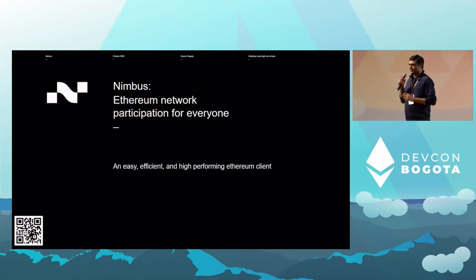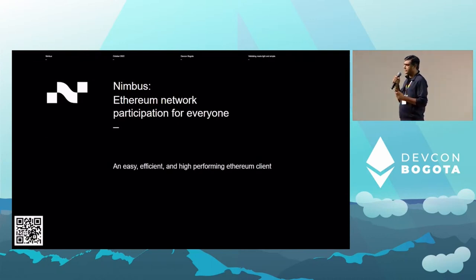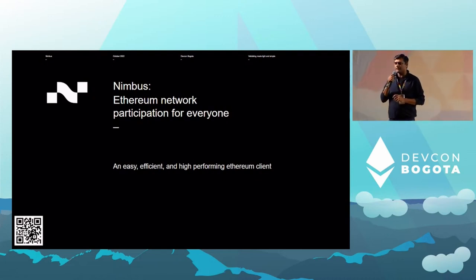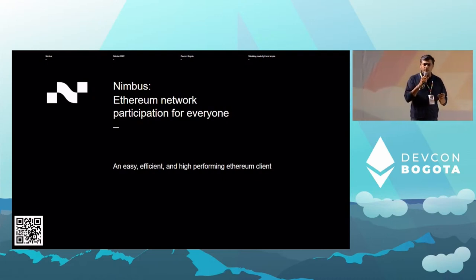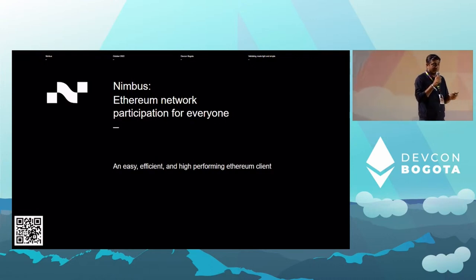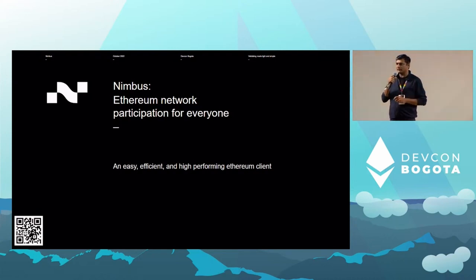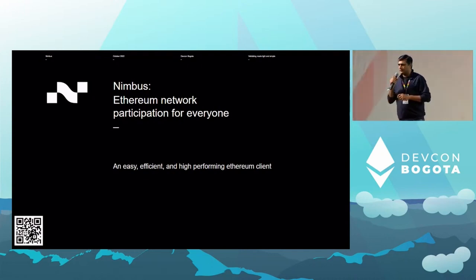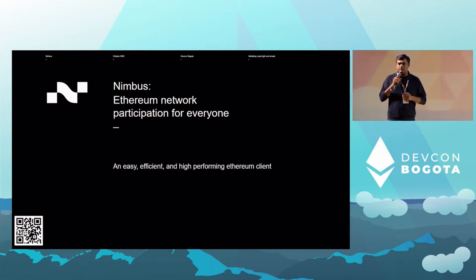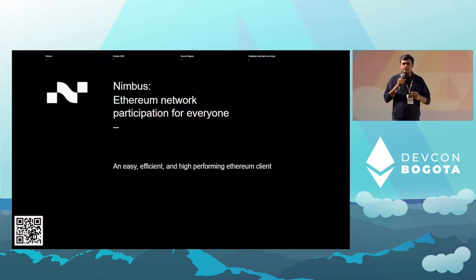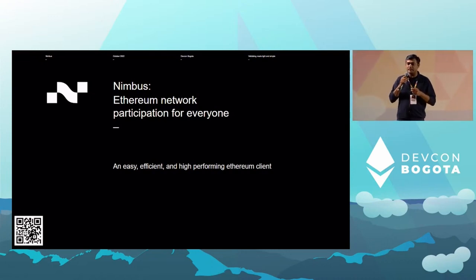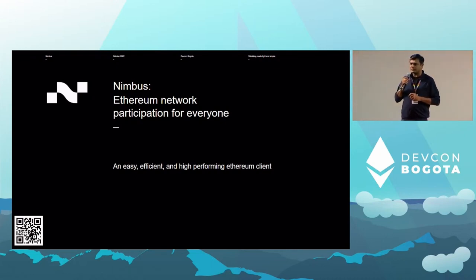Let's talk about Nimbus a little bit. Nimbus is an Ethereum consensus client that you can use right now. It's easy, efficient, low resource intensive, and a stable consensus client. You can use the Nimbus client with any other execution client if you're running an Ethereum node. The story behind Nimbus is around lowering the barriers to enable participation in the Ethereum network — and we are very specific about the words: the Ethereum network, not Ethereum in general. We want more participation in the Ethereum network to truly see it decentralized further.